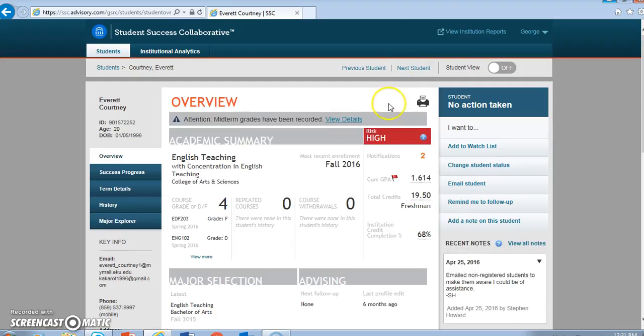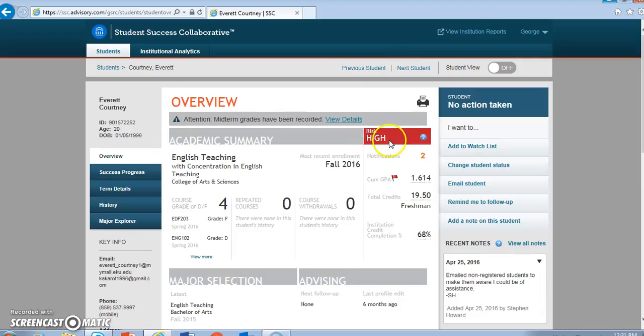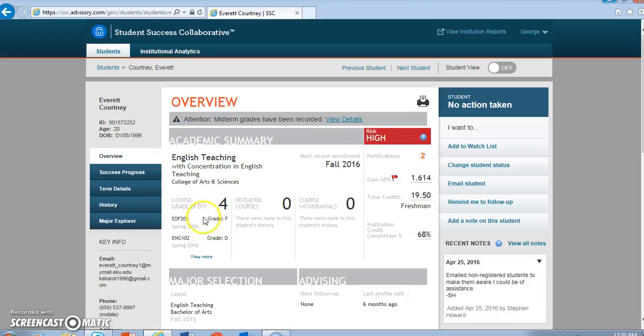My next student has a high level of risk. So what I can do immediately when I see that that risk level is high is look over here on the left-hand side of the main entry part of the page, and I can identify the reasons for that high risk level assignment.